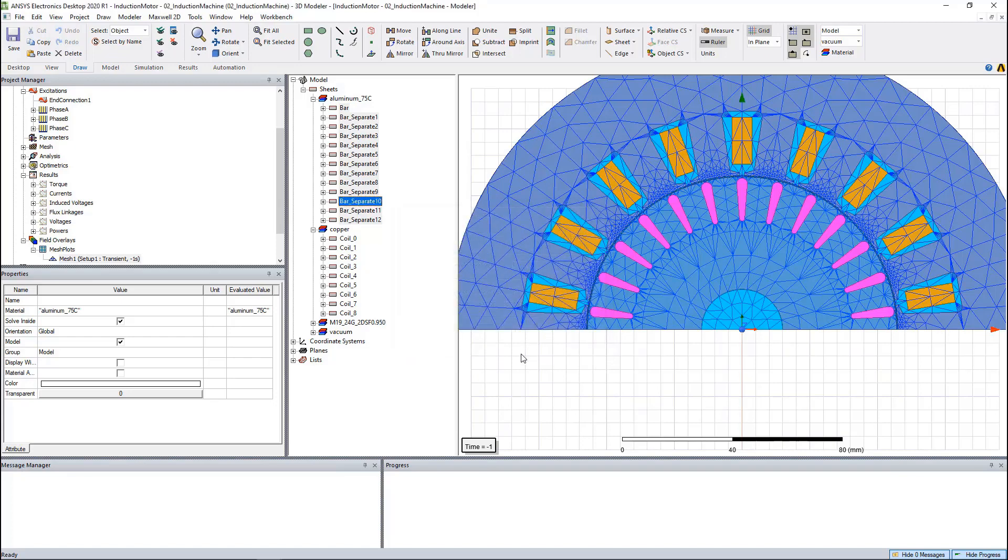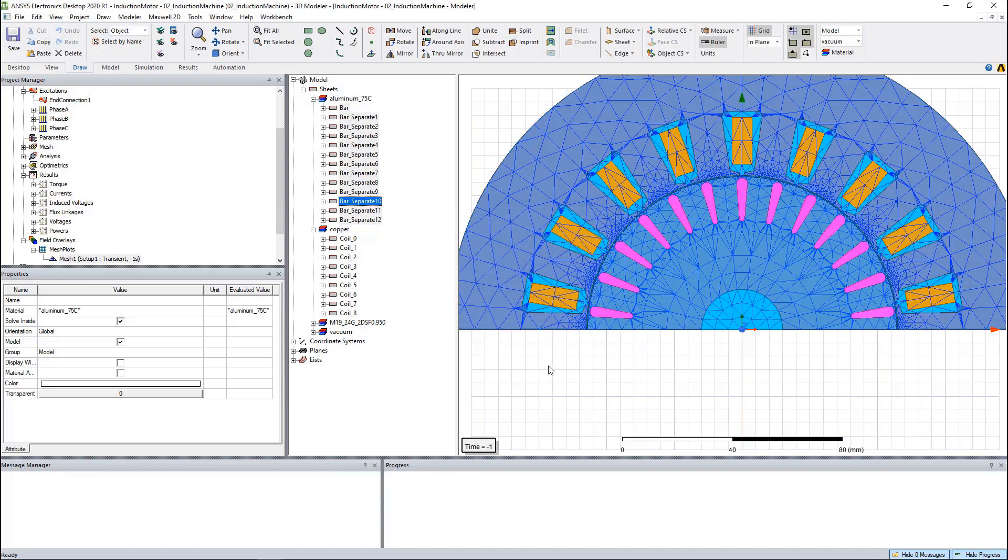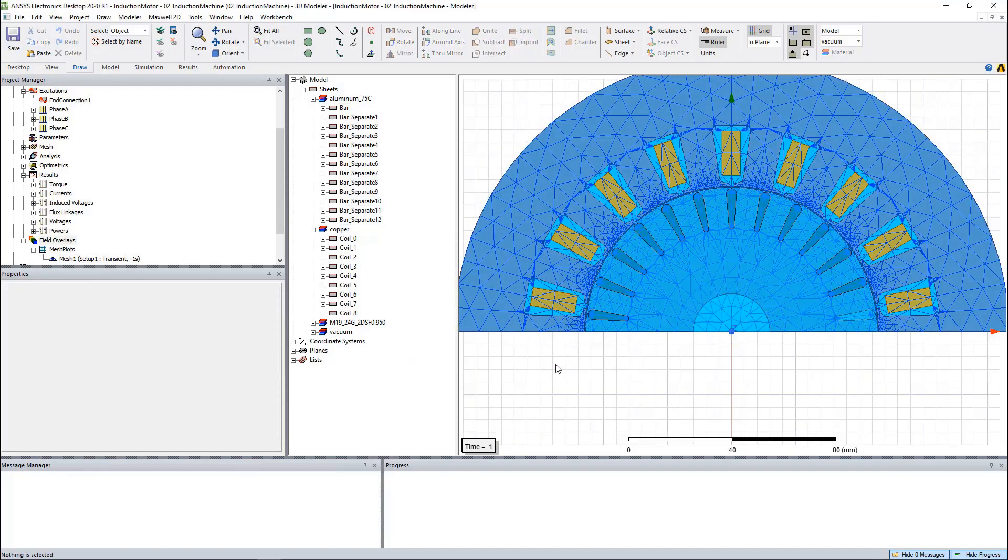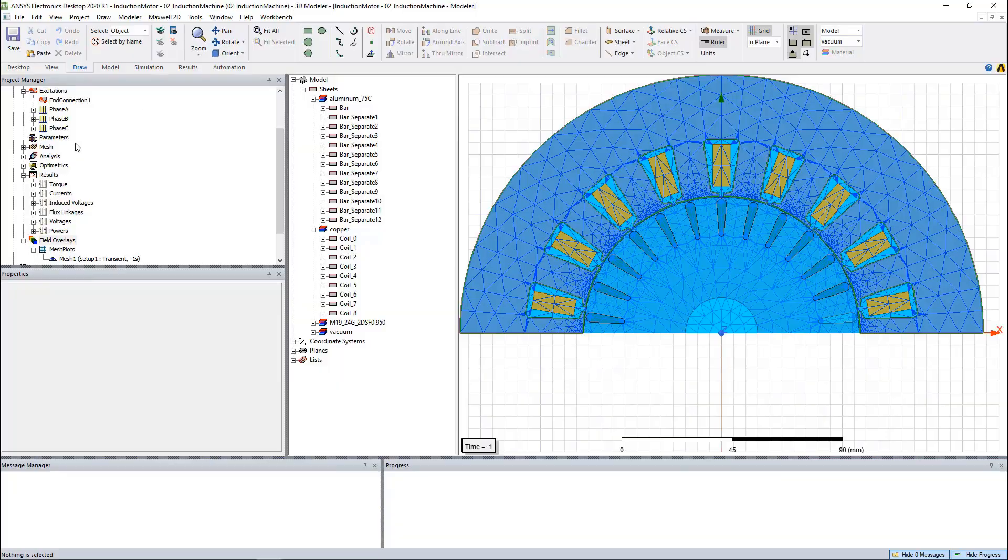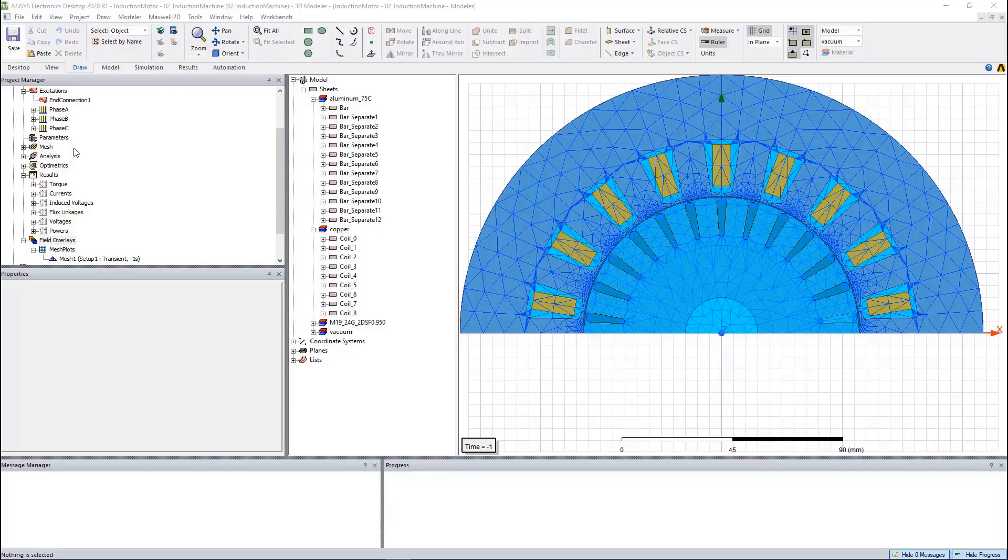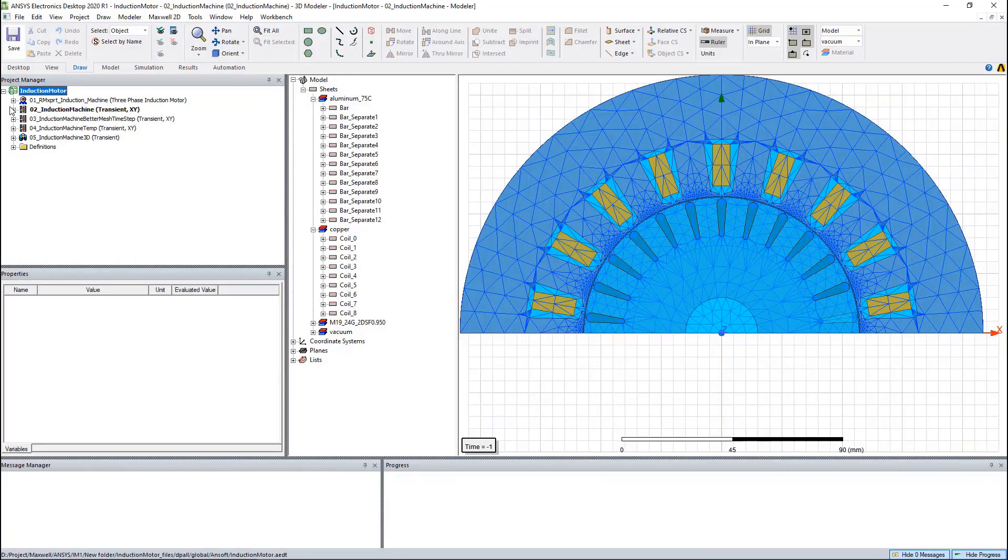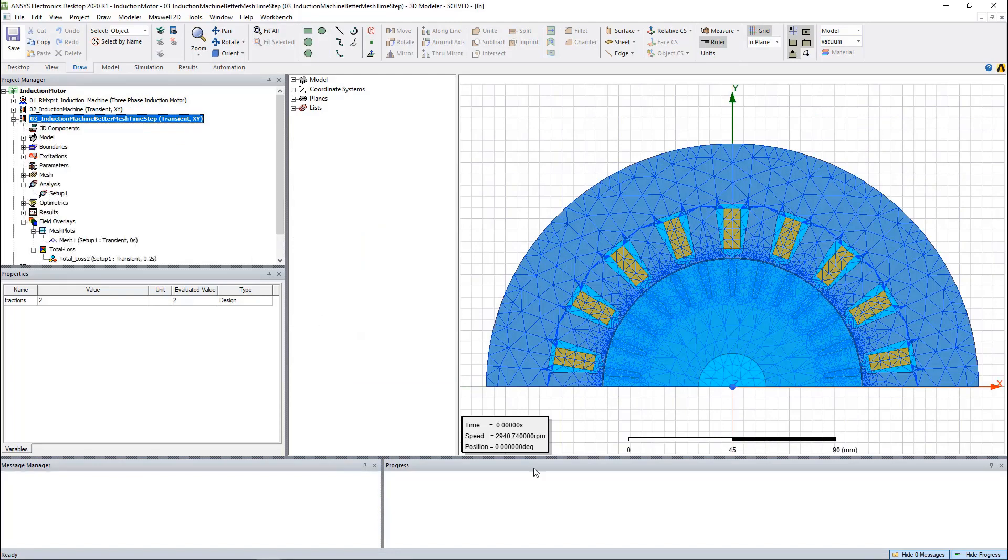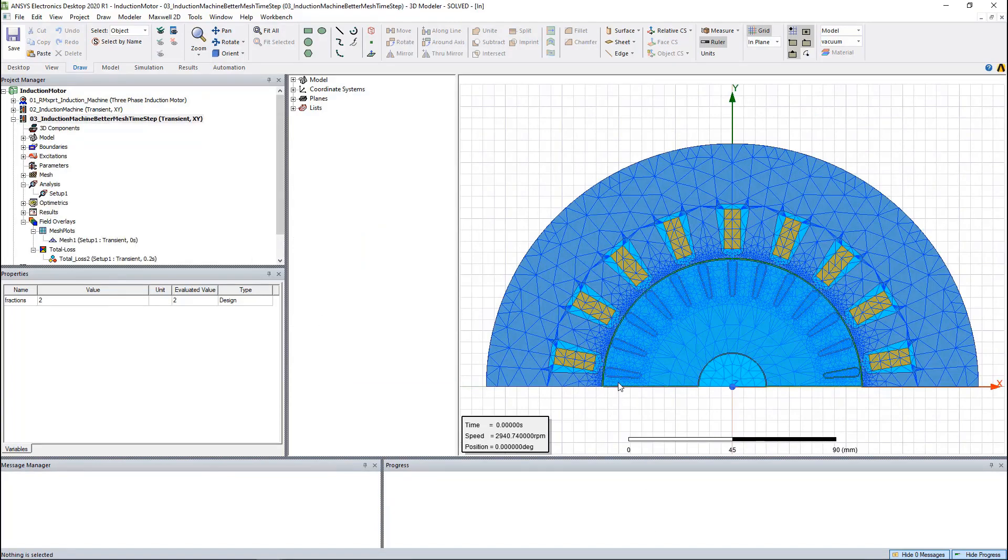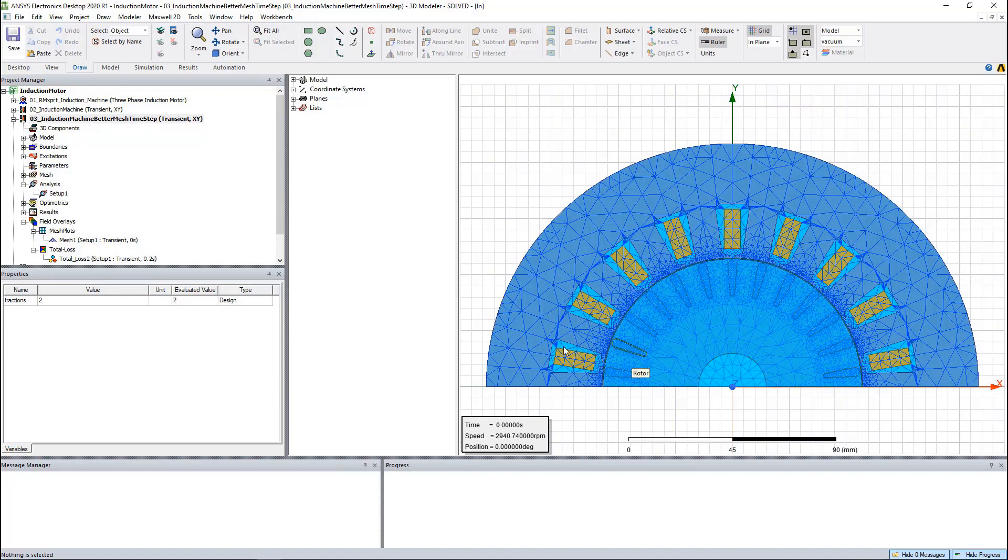Similarly, we can add the mesh operations on stator, rotor, and coils. Here's the new mesh plot with the mesh operations. As you can see, the mesh around the rotor bars is much finer.